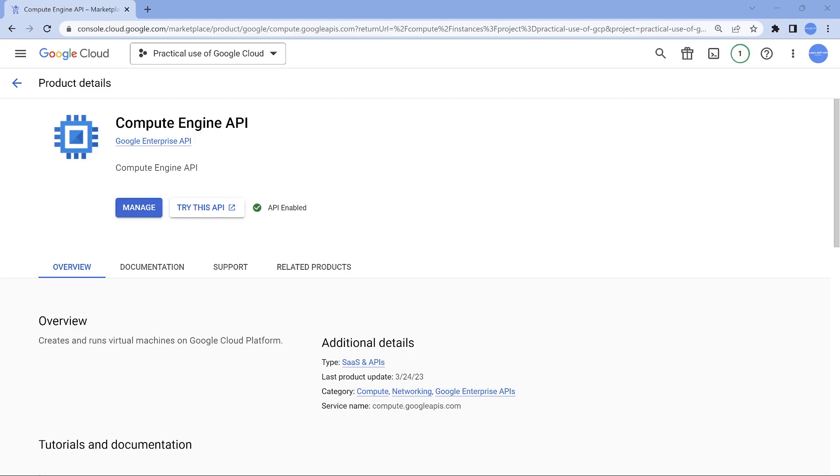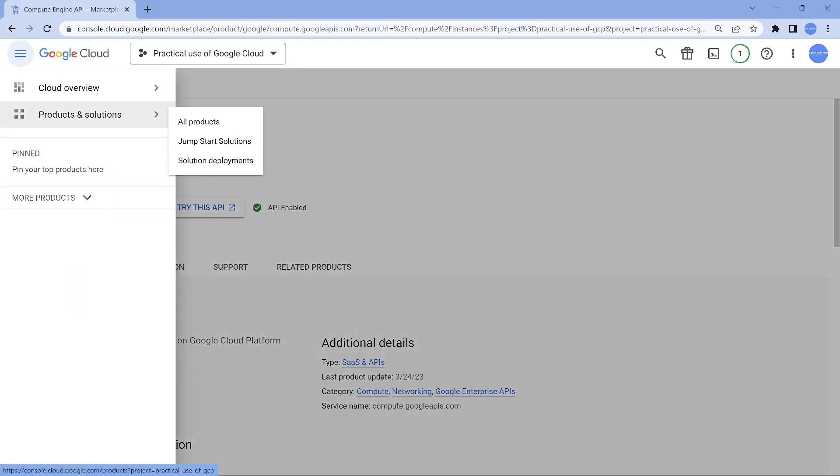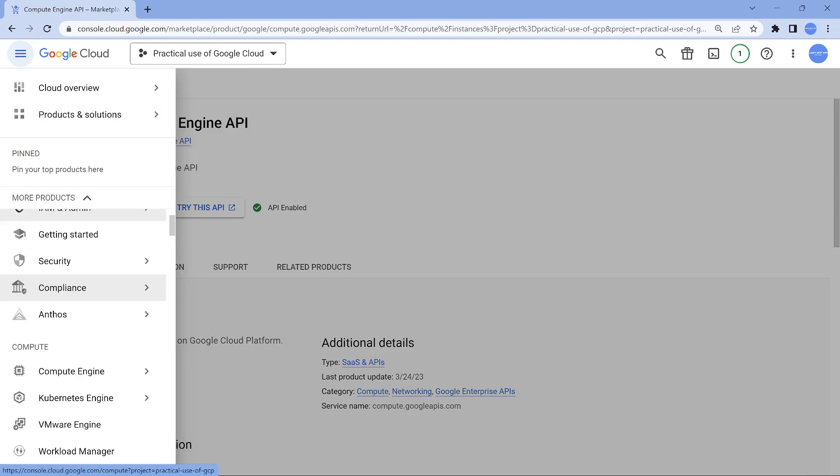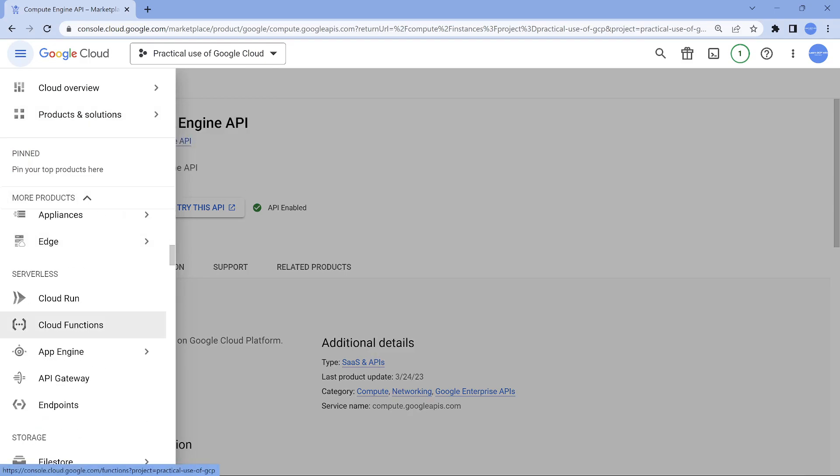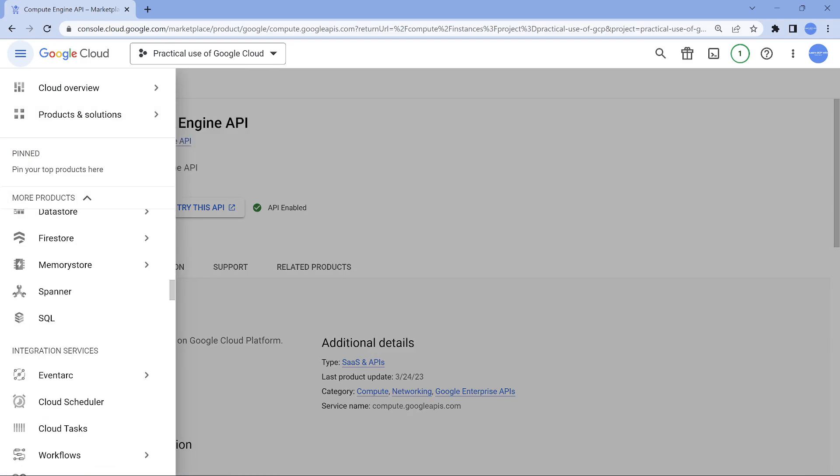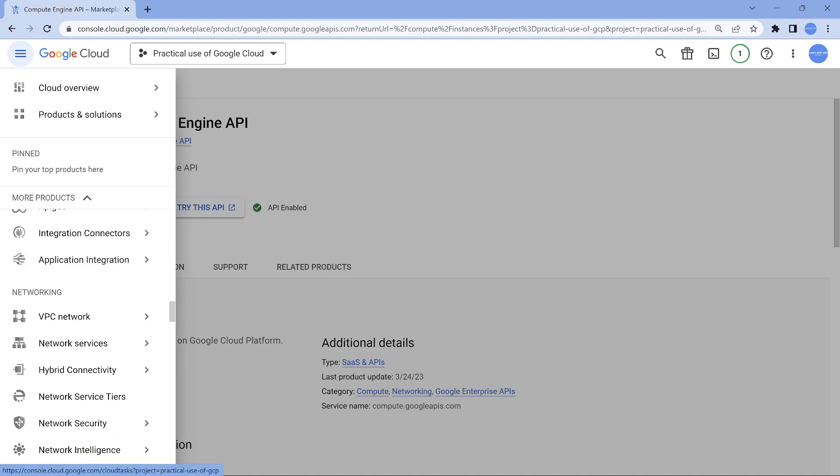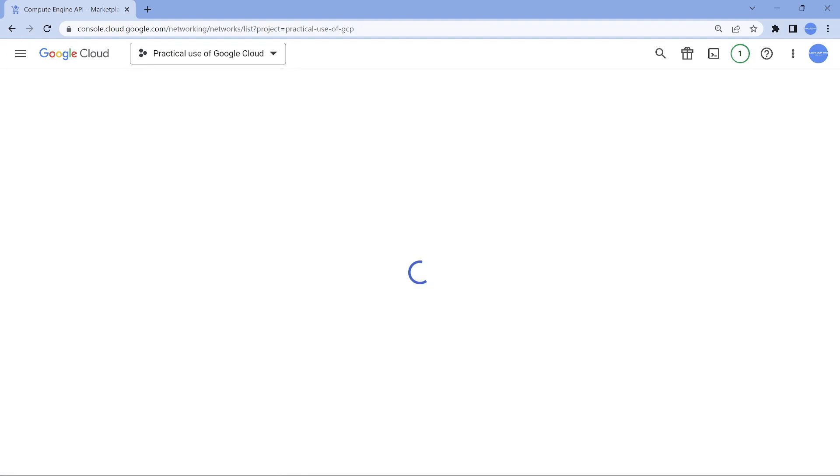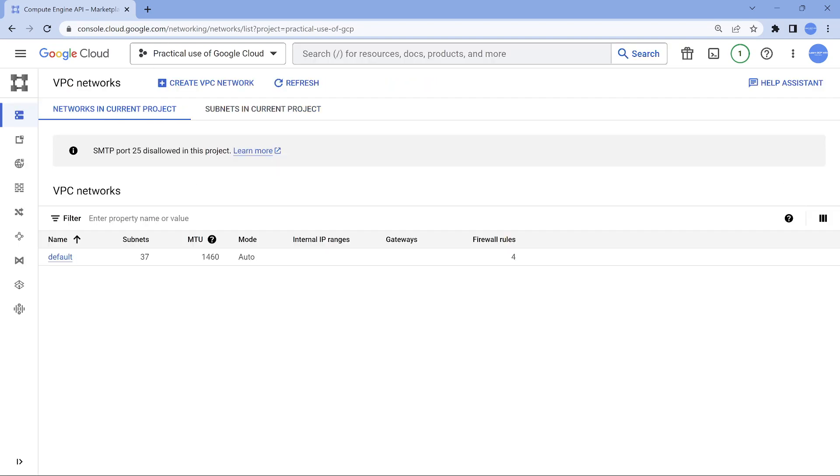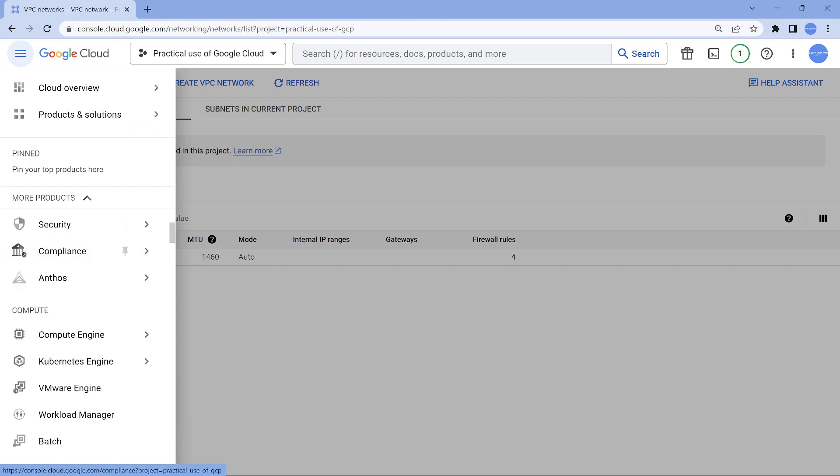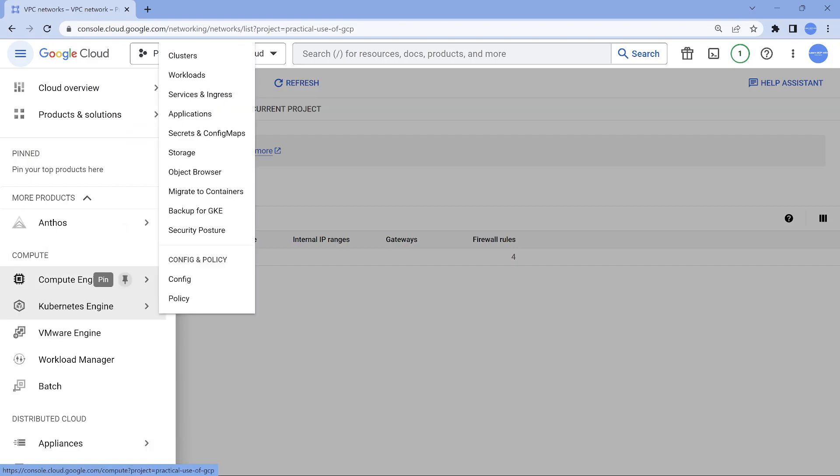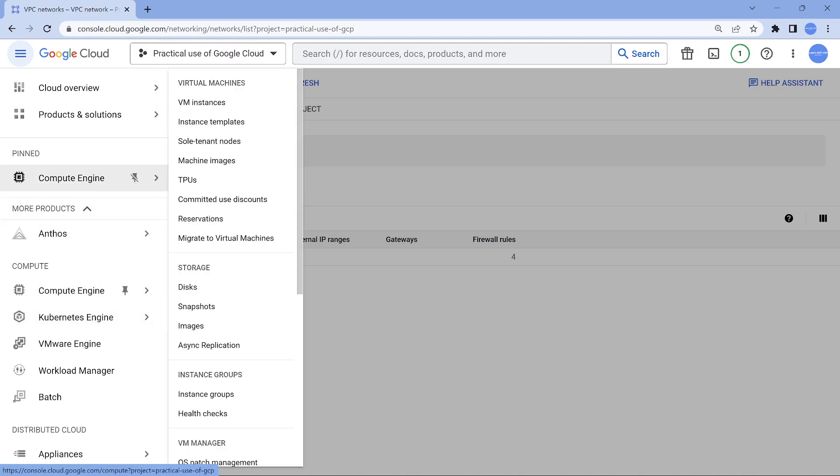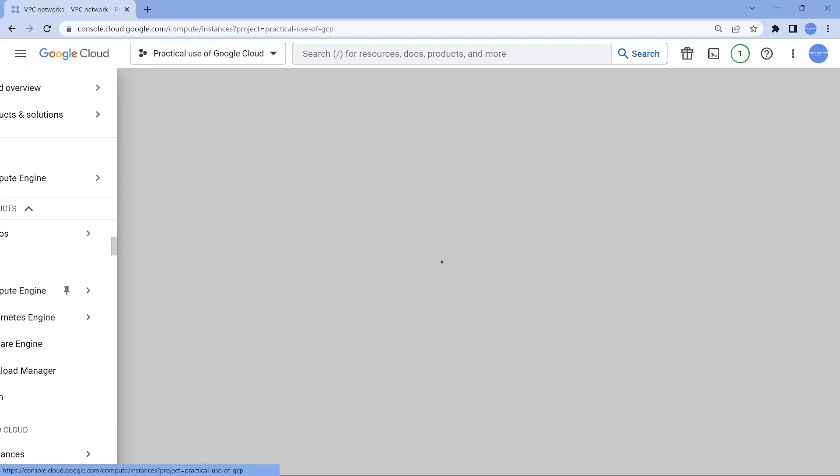So the API is now enabled. One of the things which you would have also done is it would have created a VPC for us, called the default VPC. So now let's go to Compute Engine. Since you are going to use this very regularly for accessing your Android Studio, let's pin it.